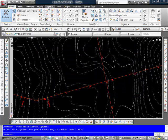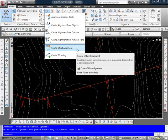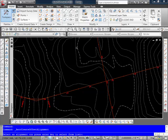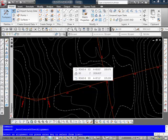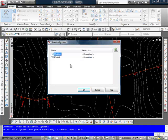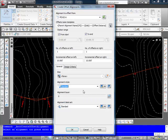If I come back up here to the create design tab and under my alignment drop-down I have here a create offset alignment. So I'll select that and the first thing that it wants me to do is to choose the alignment or I can just press enter and I'm going to select the road A alignment.